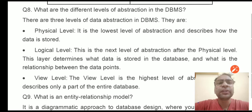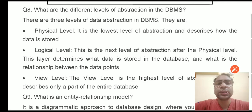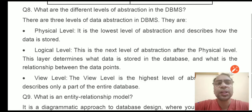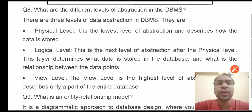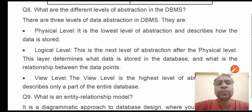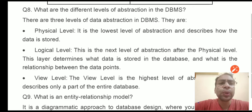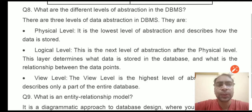What are the different levels of abstractions in DBMS? We can talk here about the three-level architecture which describes three different layers of the DBMS: physical level, logical level, and view level. There are three levels of data abstraction. Physical level is the lowest level of abstraction and describes how the data is stored into the secondary storage.